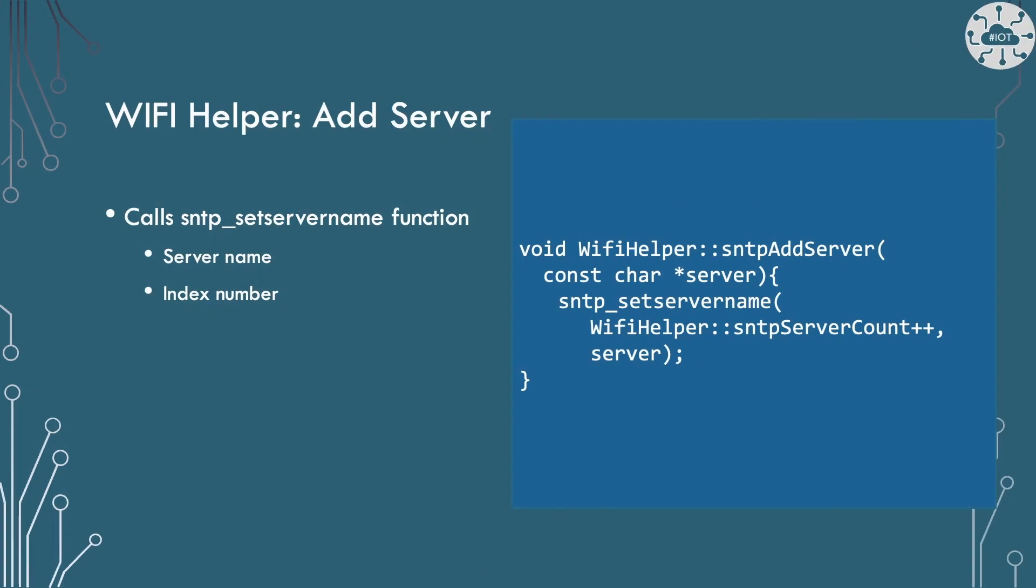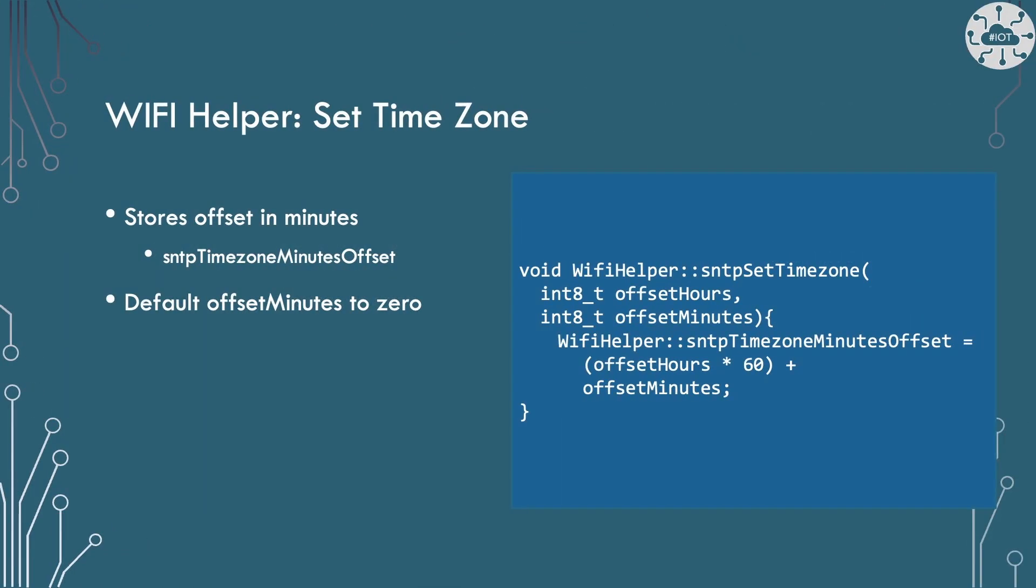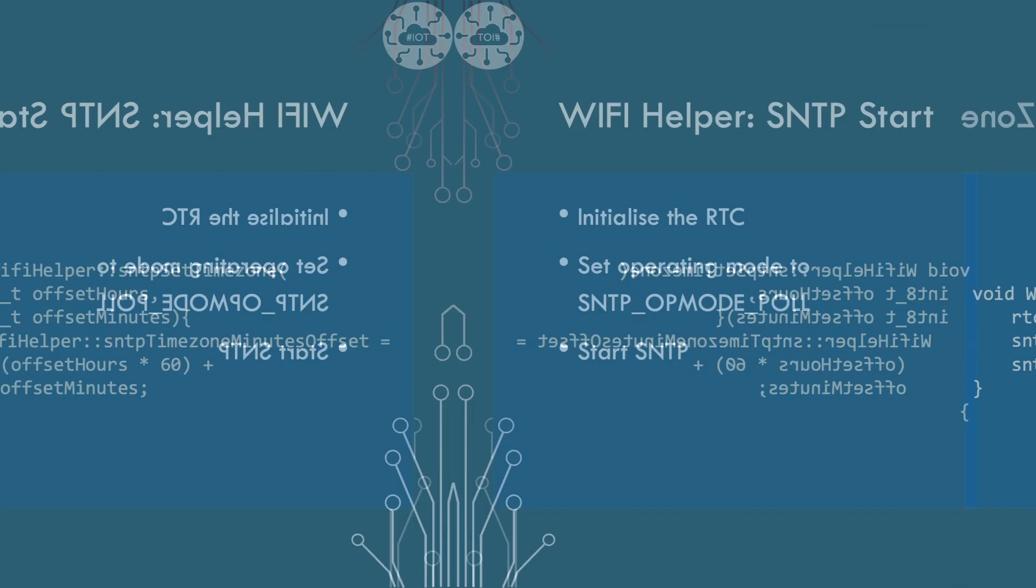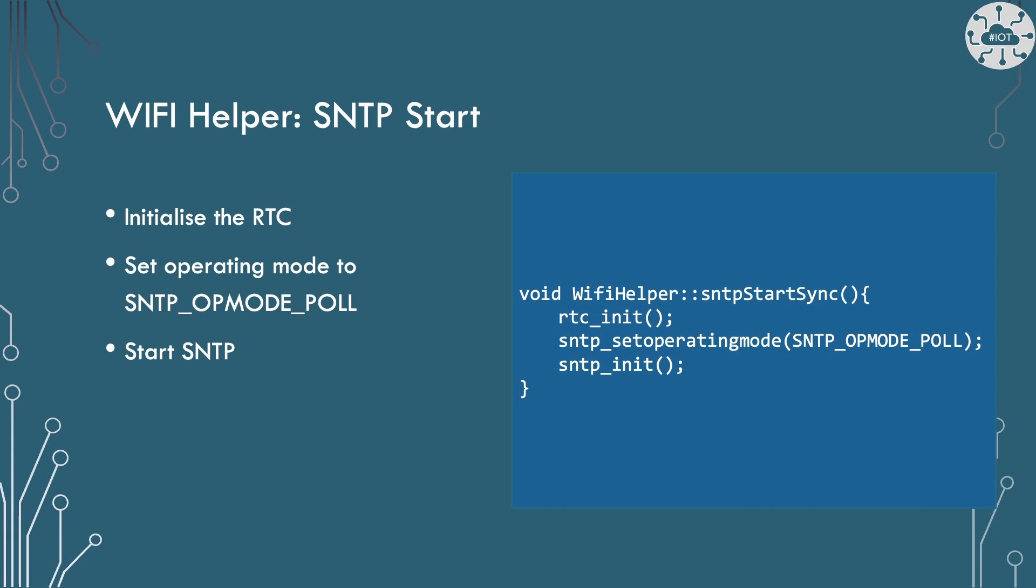Let's have a look at what the Wi-Fi helper is doing. Add server is simply calling the SNTP set server name function. I'm hiding the complexity of the index of the server and holding a local reference for this within the Wi-Fi helper. Set time zone also just holds a local reference that we can use later to add as an offset. Note I am allowing both positive and negative offsets. Also that we have an hour and minute offset. The minute is defaulted to zero in the definition.